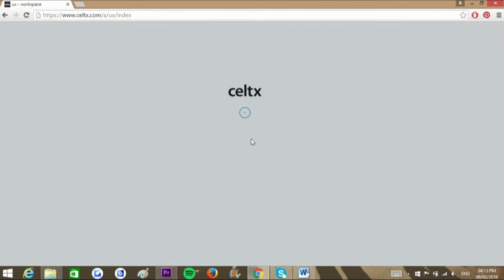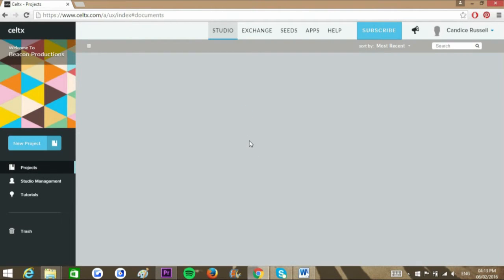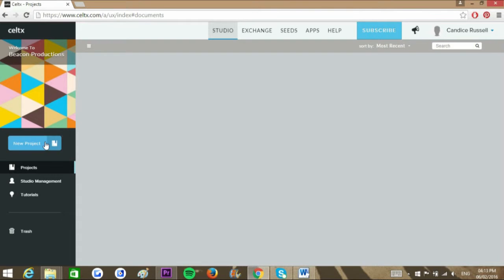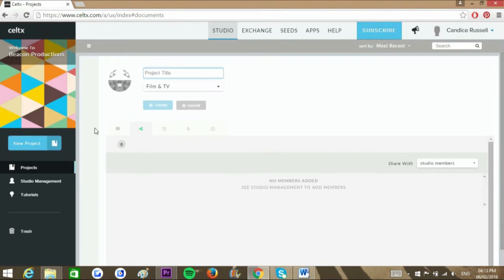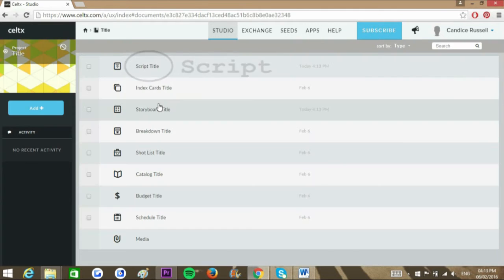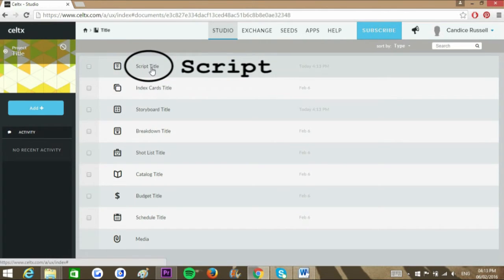Instantly, you'll be presented with the website's homepage. To create your script, select the new project navigation option, which is located on the left-hand side of the screen. Title your project, then select script.